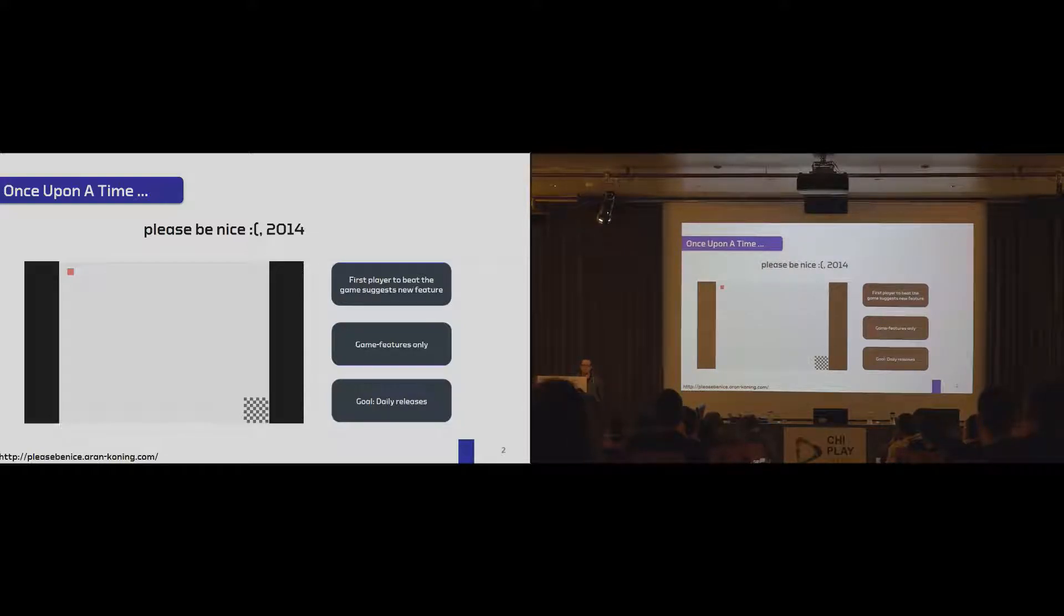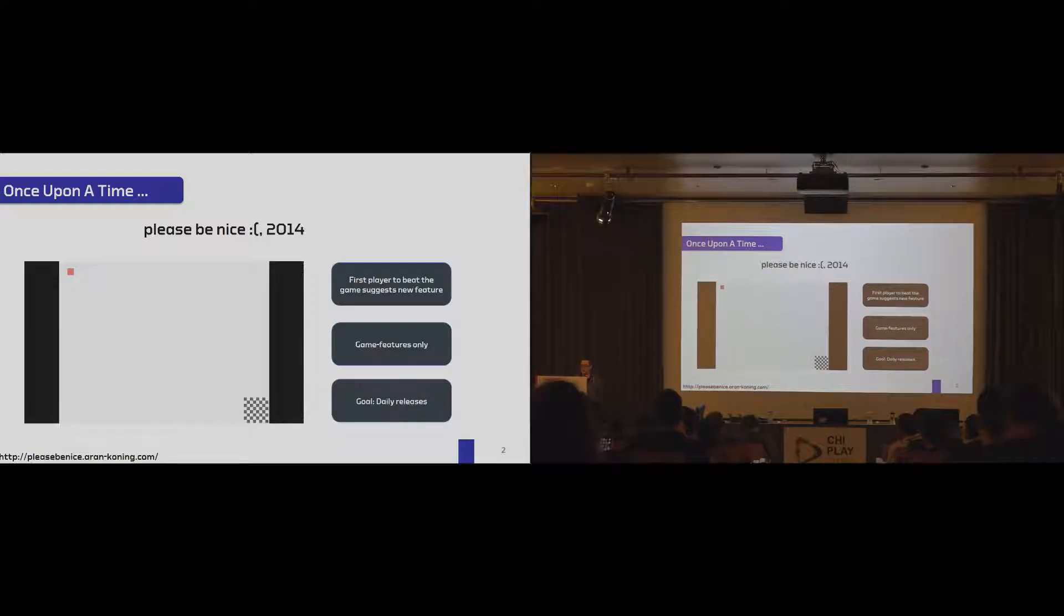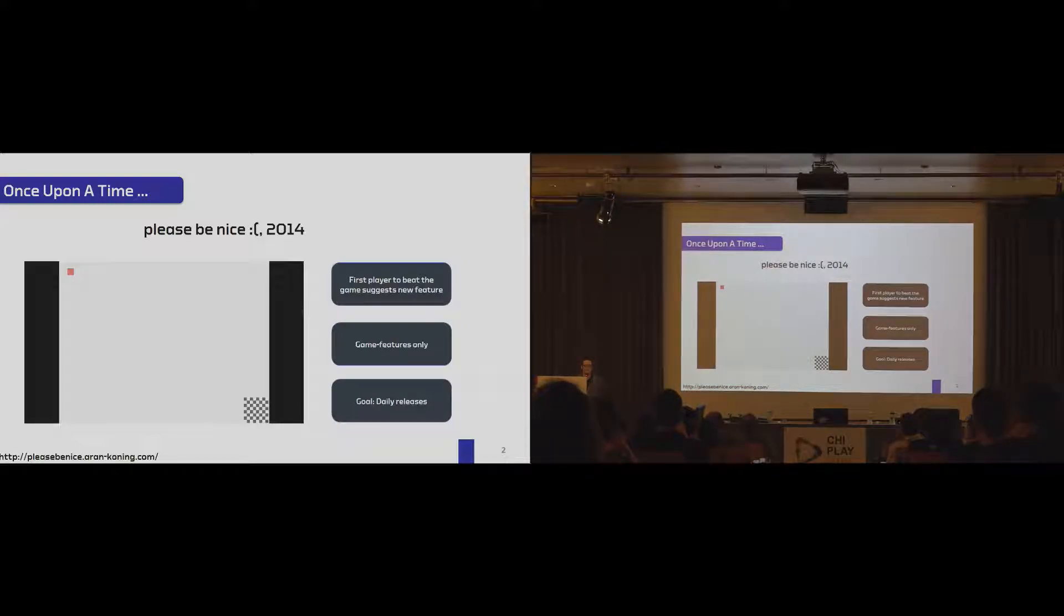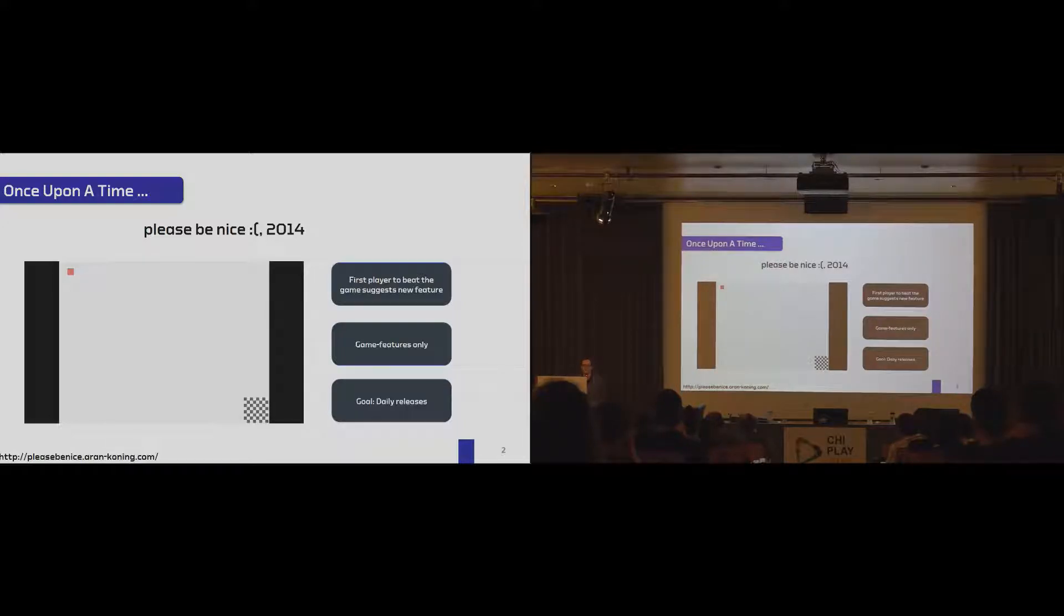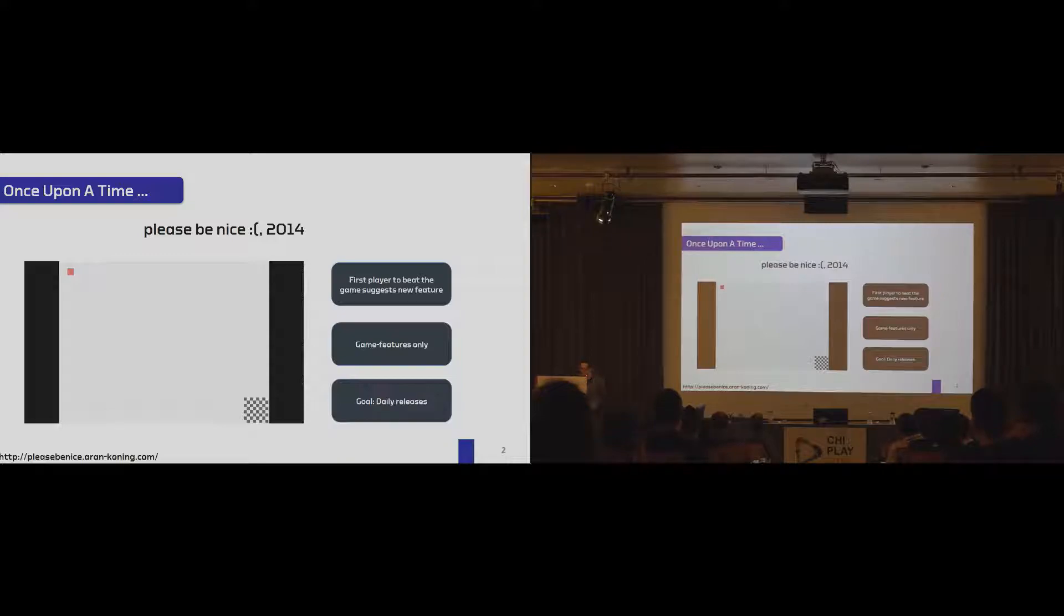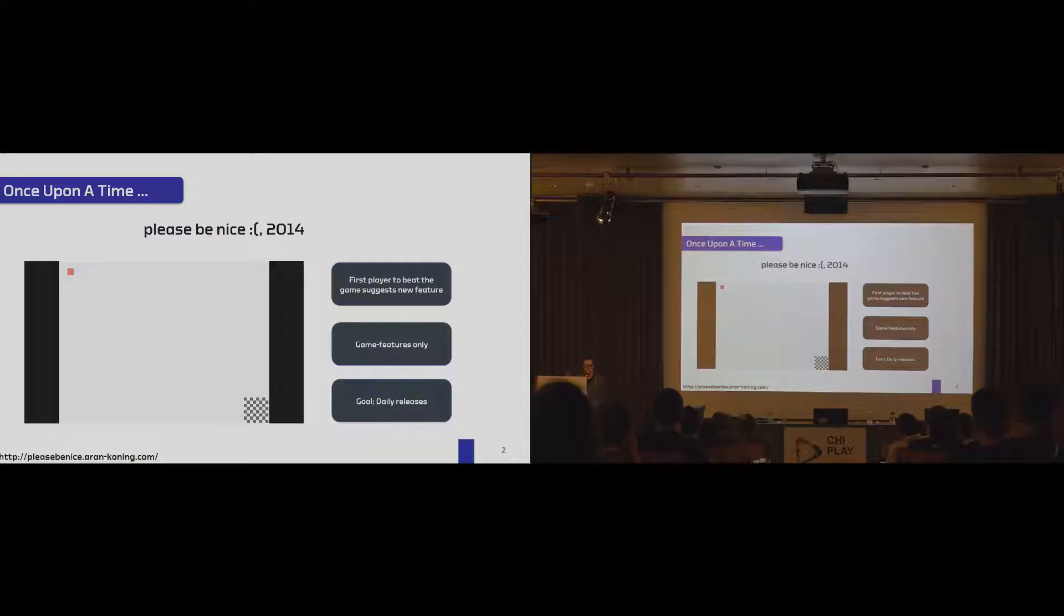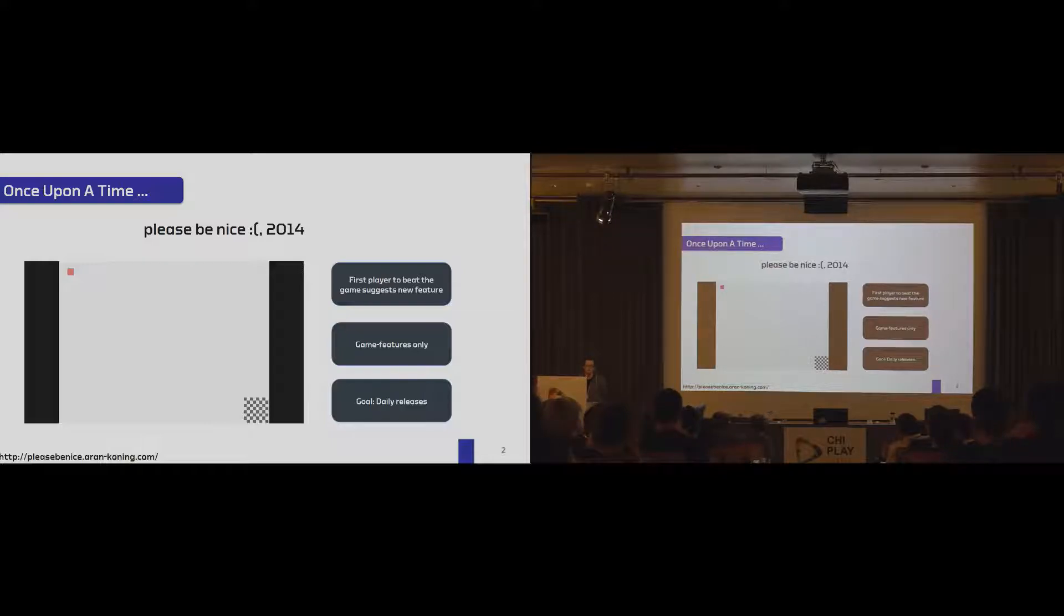Not much of a game, but the interesting part was the first player that beats this game was allowed to provide a new feature request that was realized, and on the next day the game was available again. So the player base could alter the game. The important part was that the developers aimed for daily release cycles, and the only rule was please be nice.